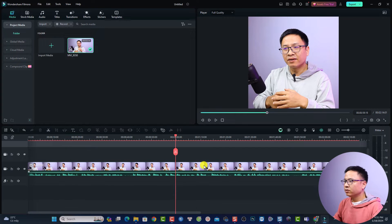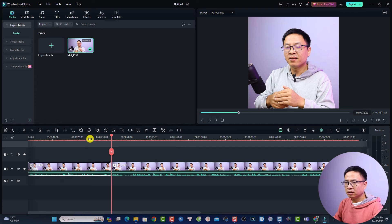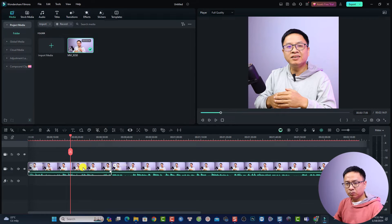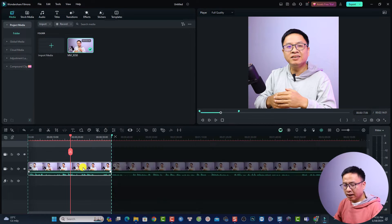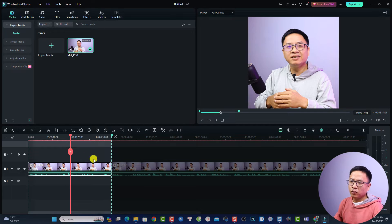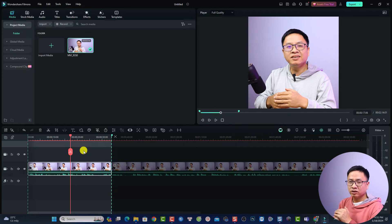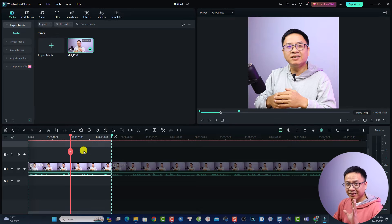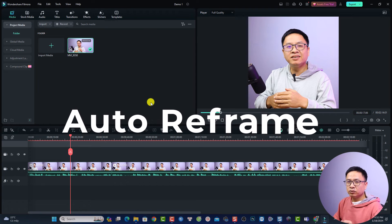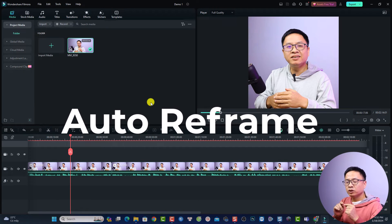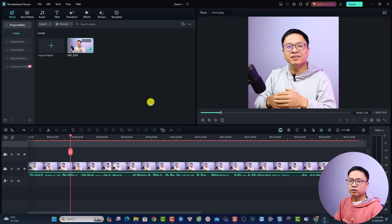You can select a specific portion of the video, then press X to export that portion only — great for creating a short clip. This is the first solution to make a vertical video from a long horizontal video in Filmora.